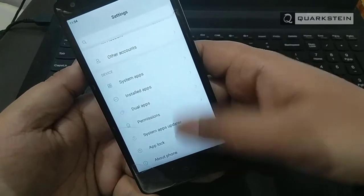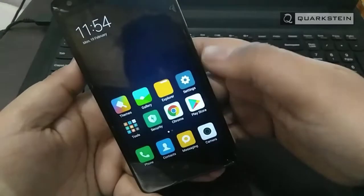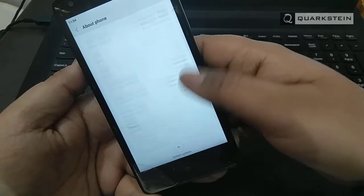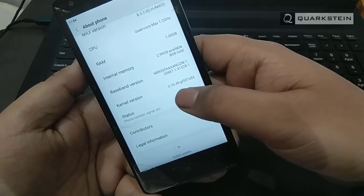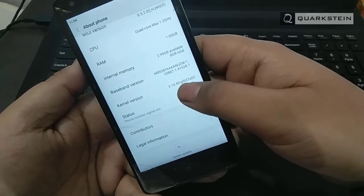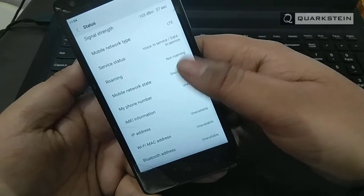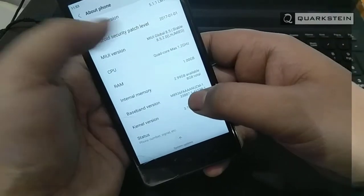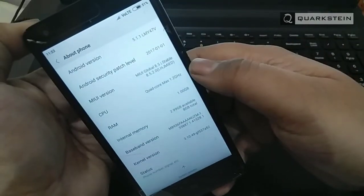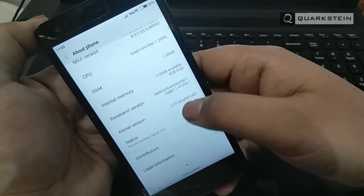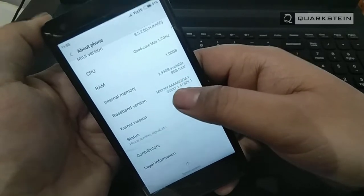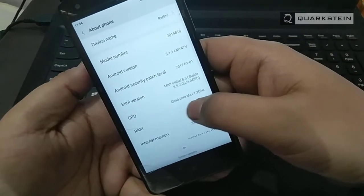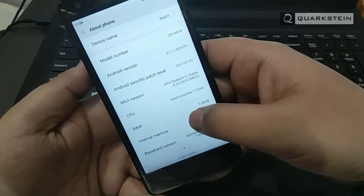In this video, I will show you how to install a custom recovery and root the device. After installing your custom recovery, you are able to install any custom ROM for your device. If you don't want to install a custom ROM, I will suggest you to downgrade it to MIUI 8, because MIUI 8 is faster than MIUI 9. You can also root it to uninstall unnecessary apps. And yeah, I am doing this in 2018. So let's begin.